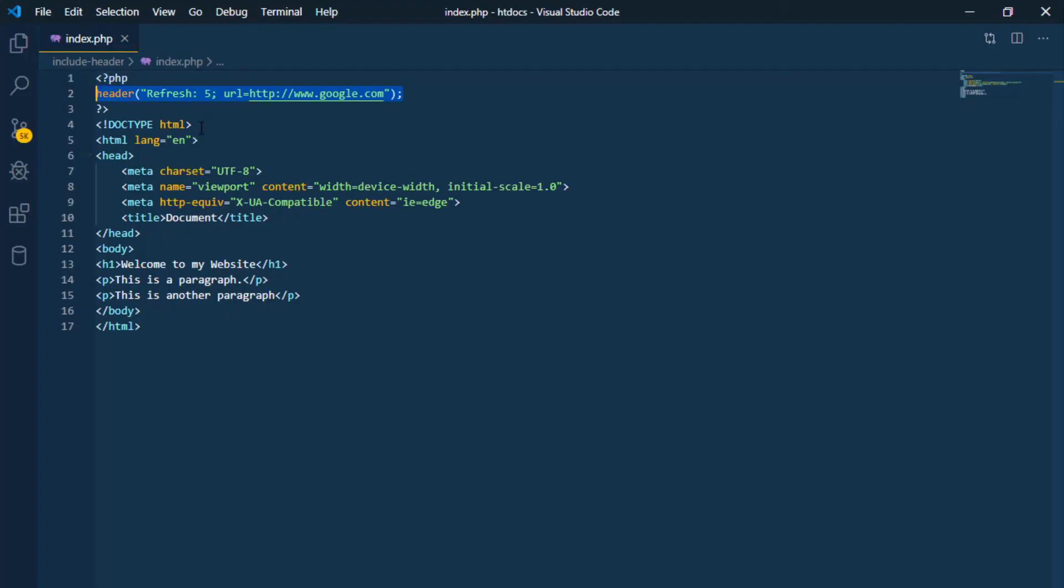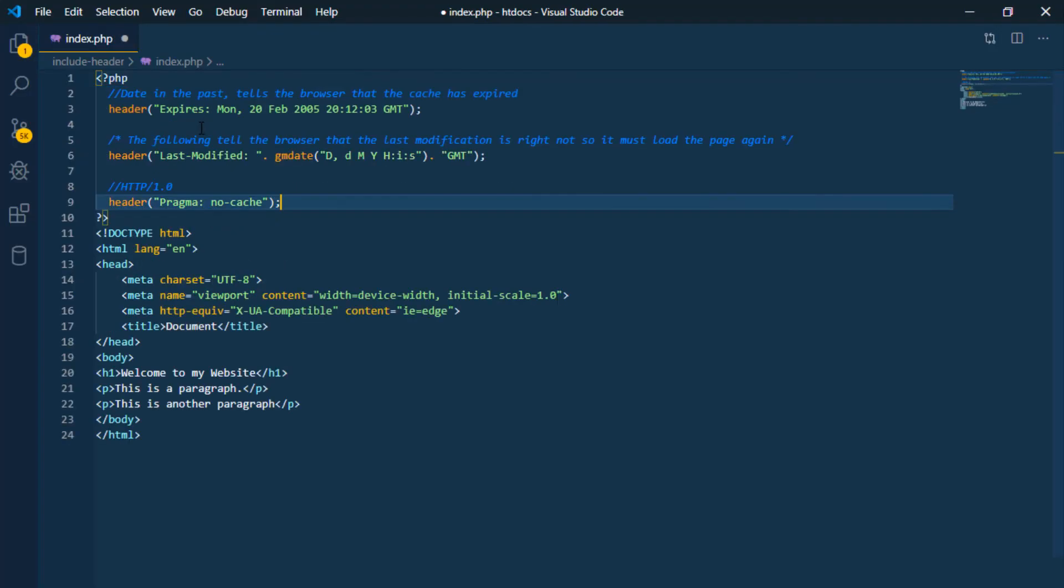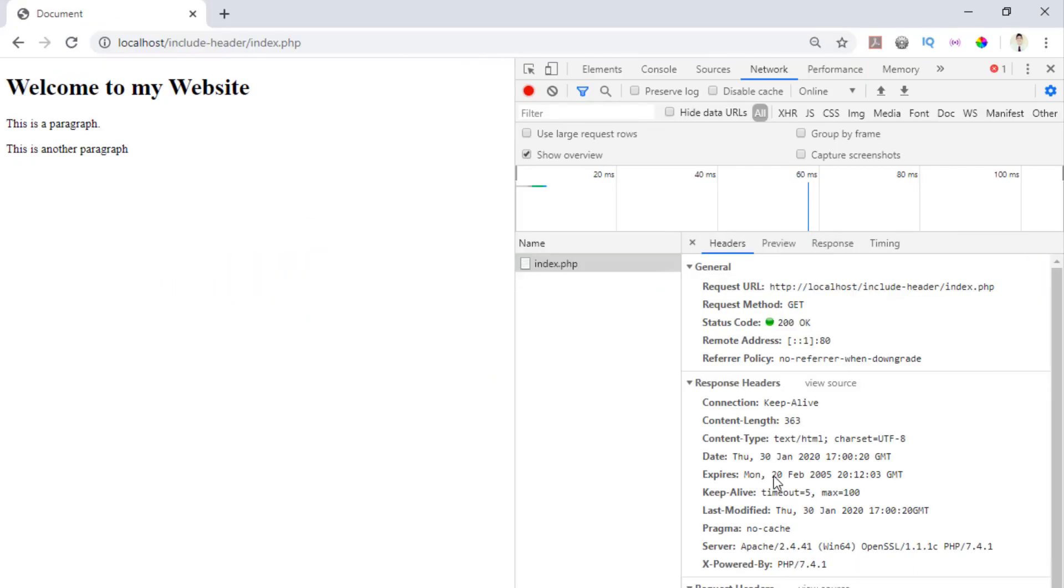Also, you can prevent the browser from caching pages by using the following code. The above example helps to prevent caching by sending header information which overwrites browser settings to not cache.